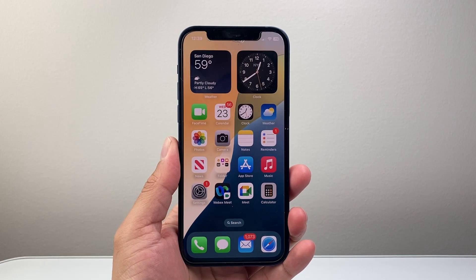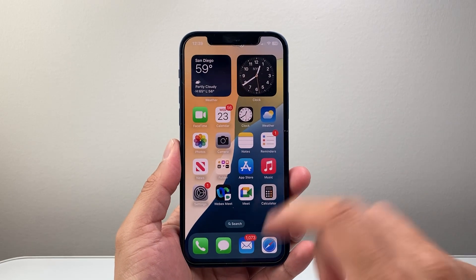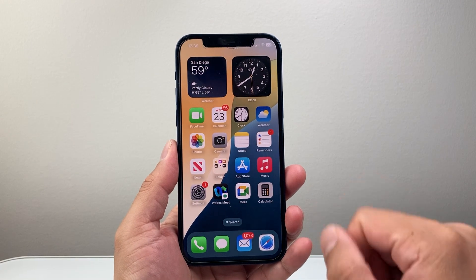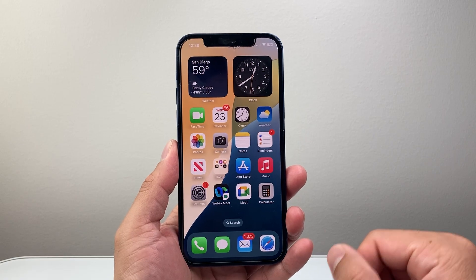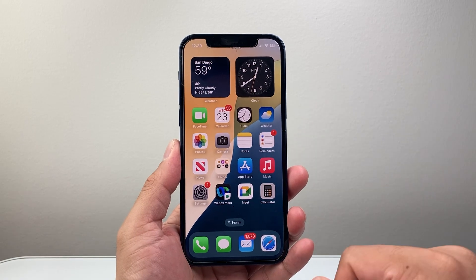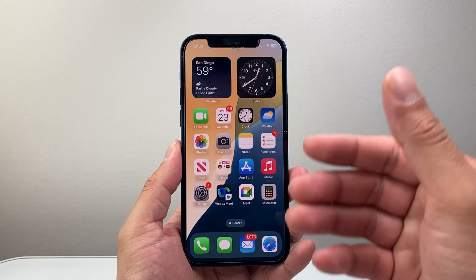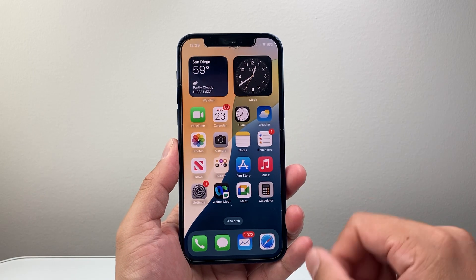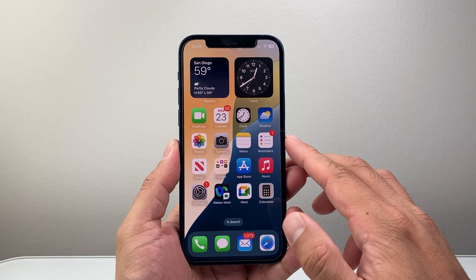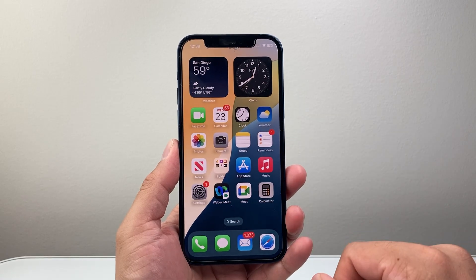Hey everyone, Technomancer here with a video for you guys. In today's video, I'm going to show you how to screen record on your iPhone 12 or any iPhone on the latest iOS 18 version. So let's get started.